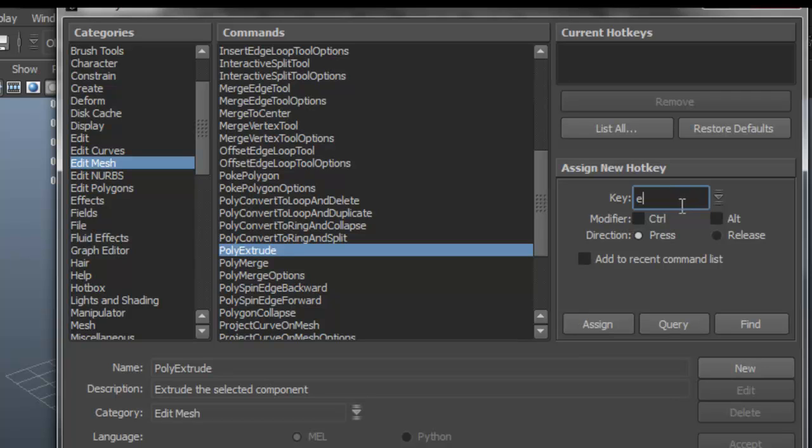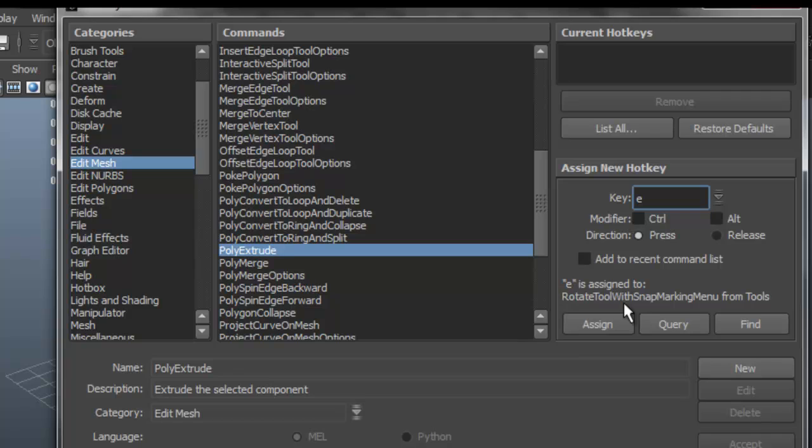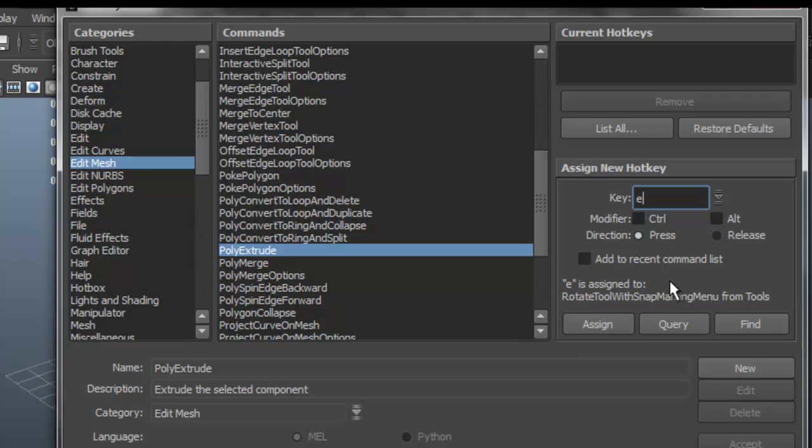You can click where it says Query here, and it's going to tell you that E is already assigned to something, in this case the Rotate. So I probably want to use something else, or maybe I can go to the Rotate tool and change the E shortcut to something else.